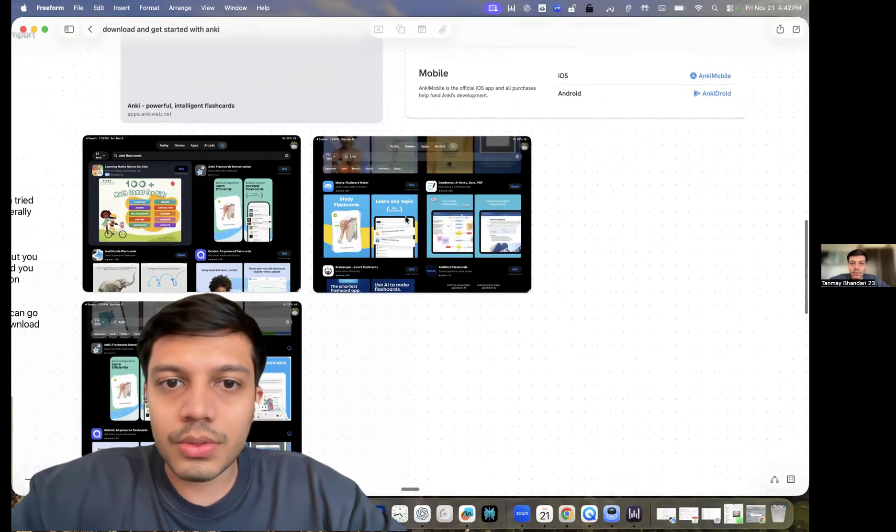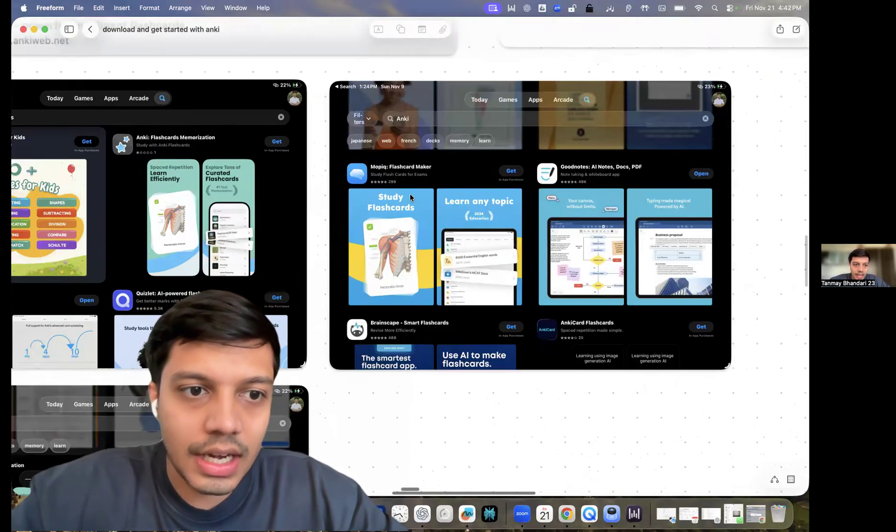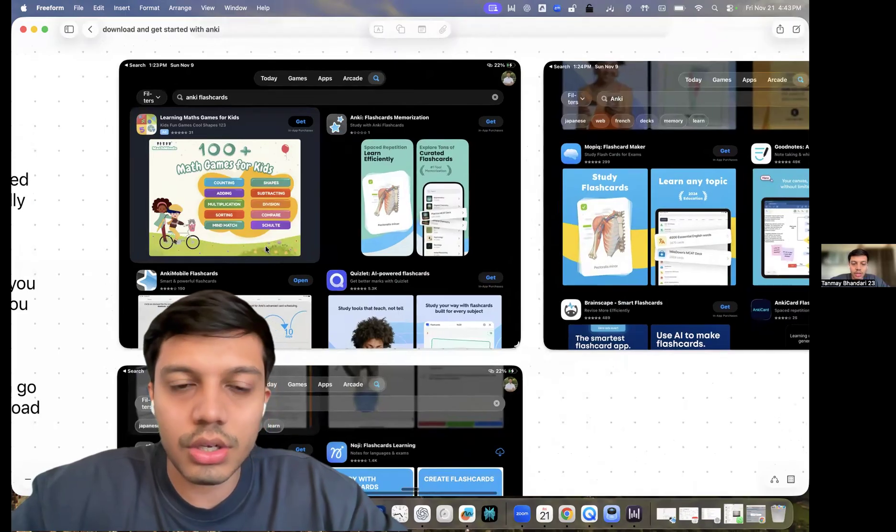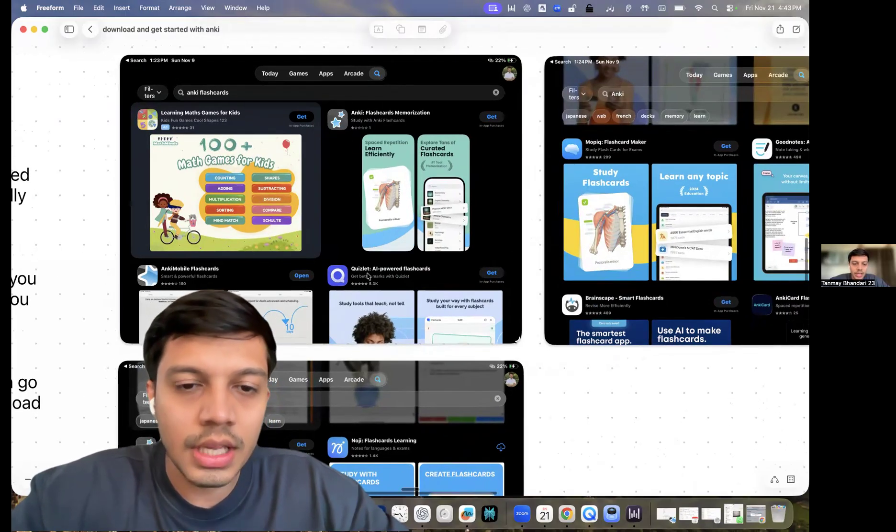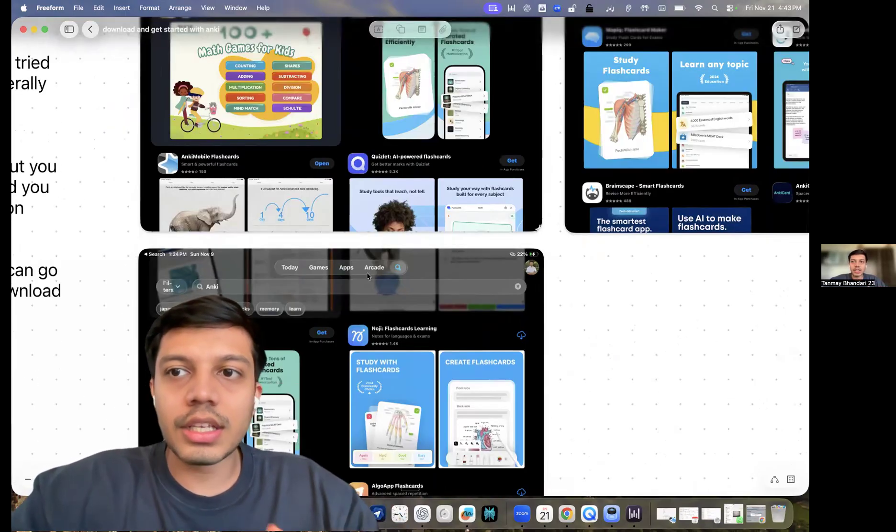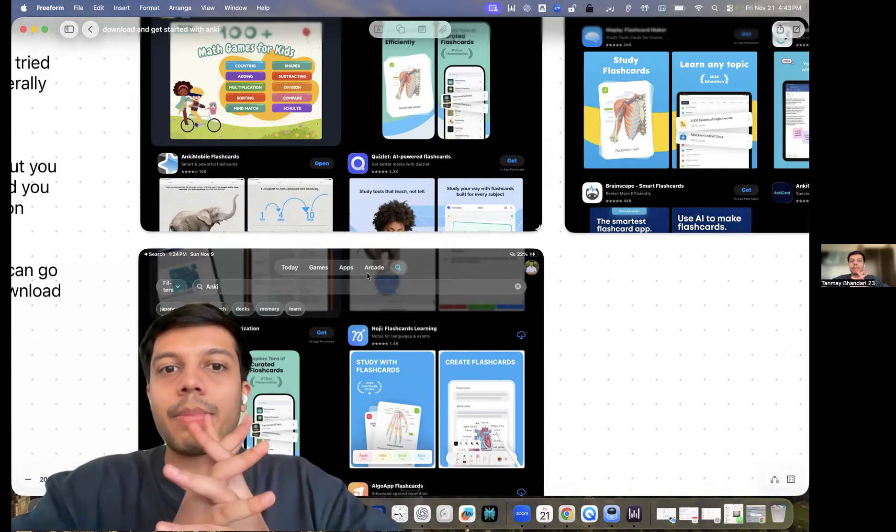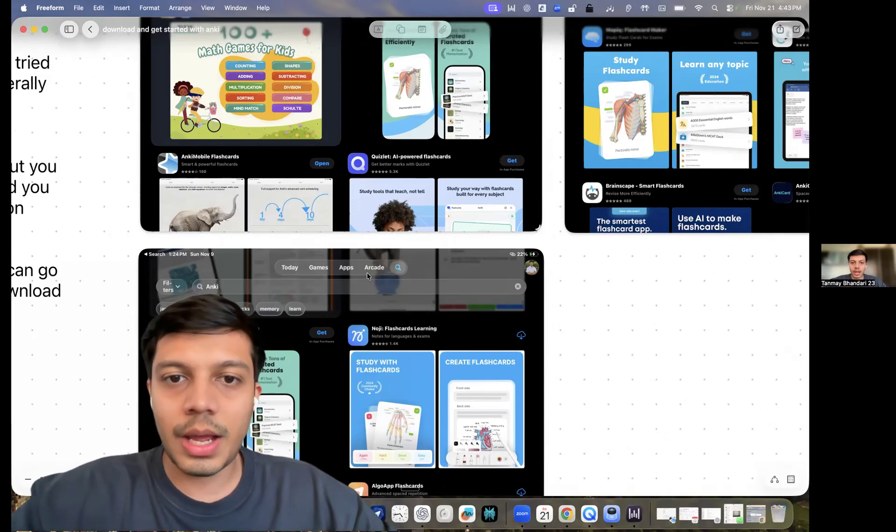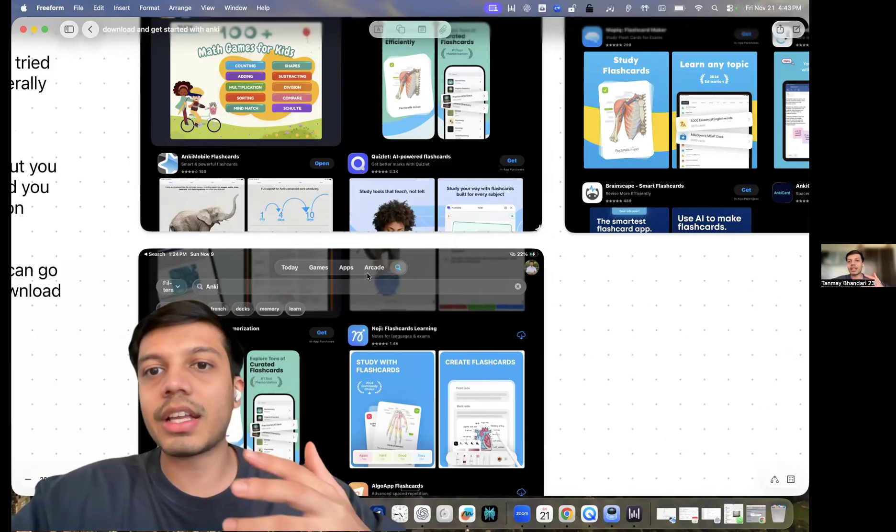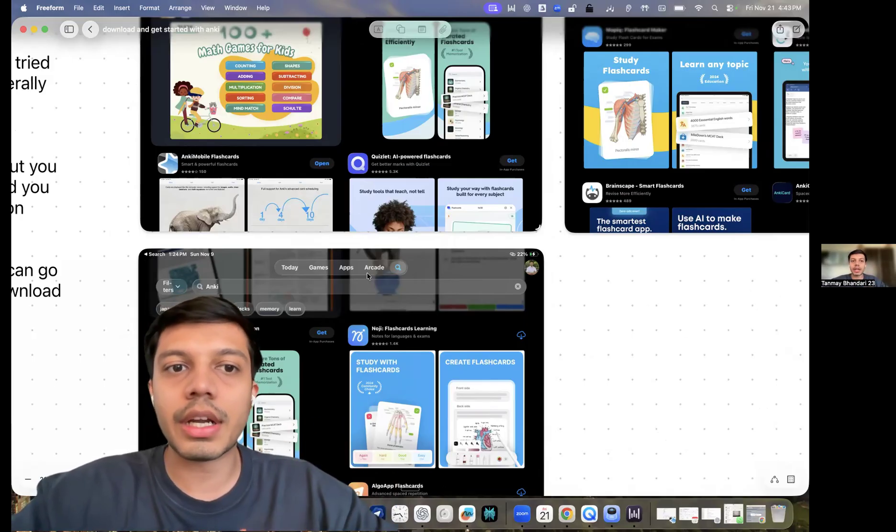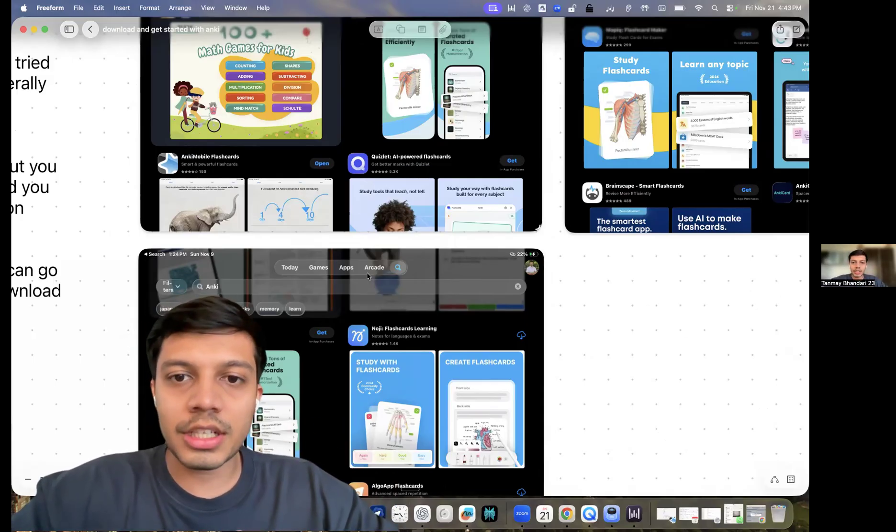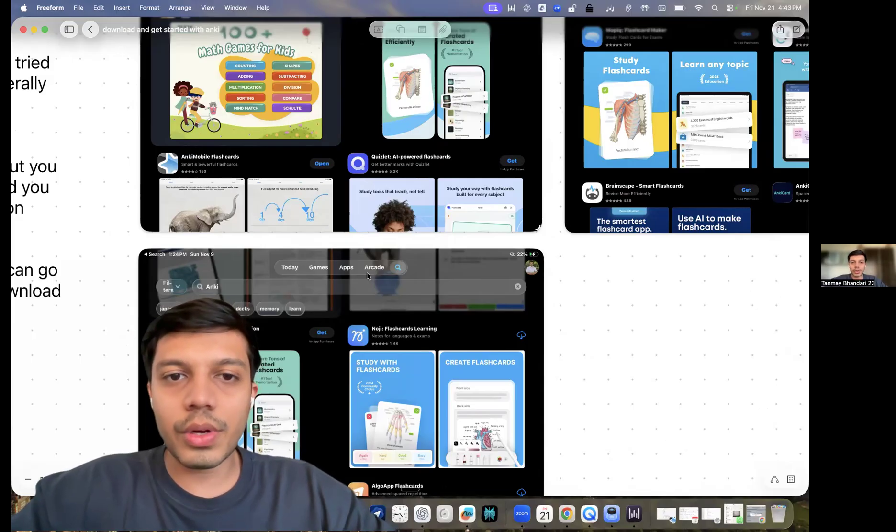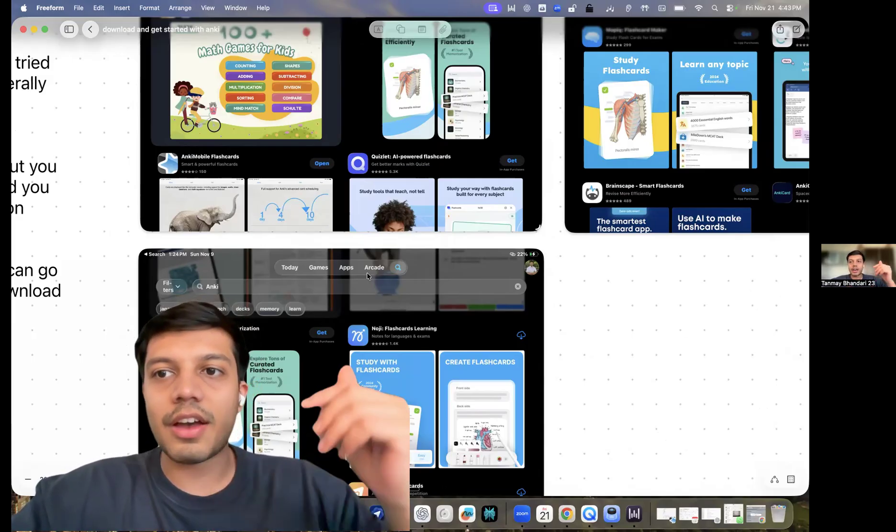The only downside to an iOS device is that it is paid. It costs 2,500 rupees. But the way to get around it is to subscribe to it. You make an Apple family and you join it with an Apple family. So it becomes like significantly less. You can split it up amongst friends.